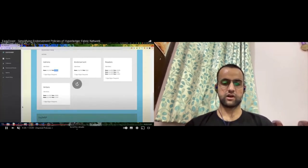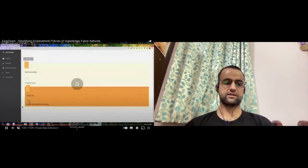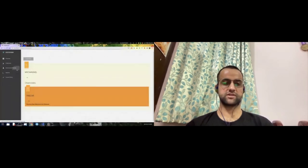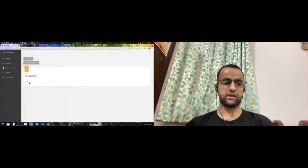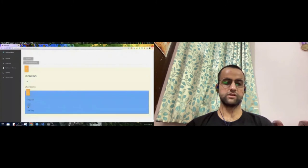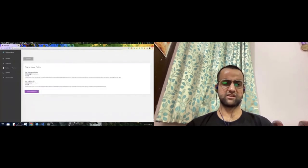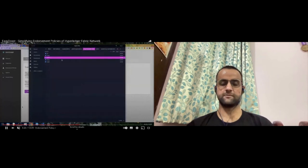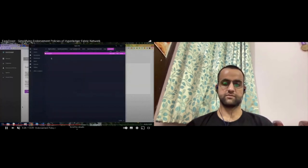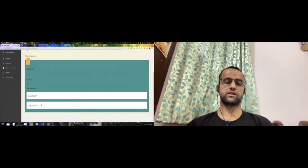Moving forward, you can also check private data collections. This instance does not have a private data collection yet, but we'll add one by the end of this demonstration. You can also check channels and other policies, though for that you'll need user-level certificates — you'll need to add two more certificates, but again this is a one-time thing. Once certificates are picked, you'll be able to see what kind of policy the chain code has and who the members are.